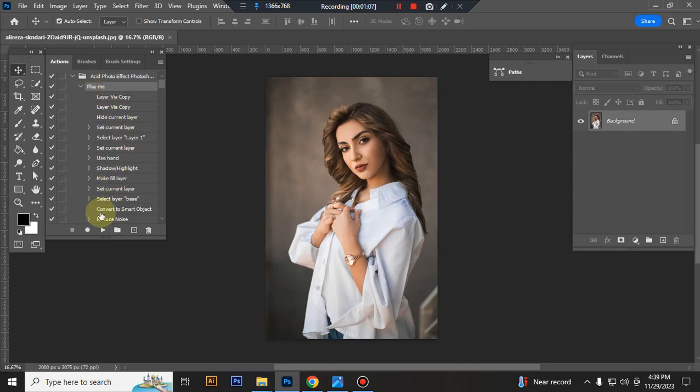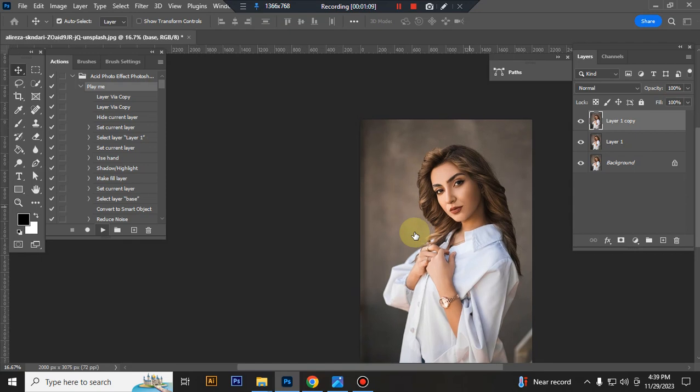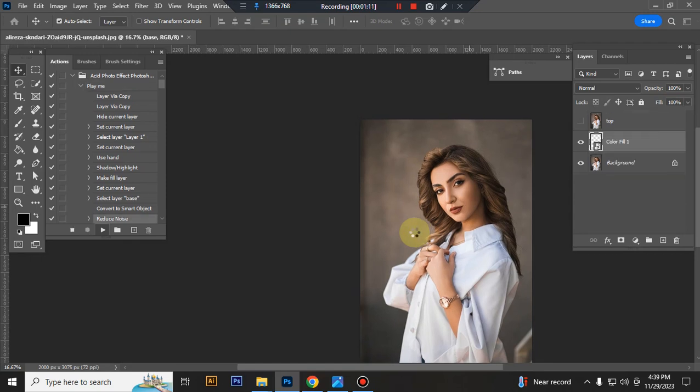Now, play the action and wait a few moments for it to load.